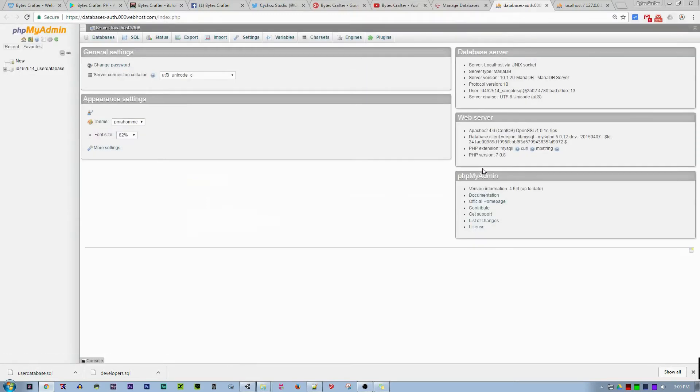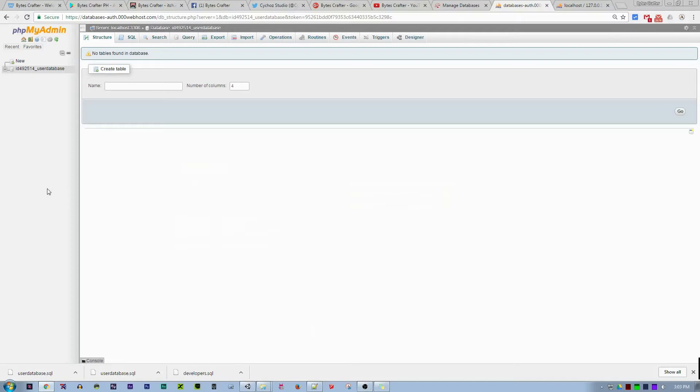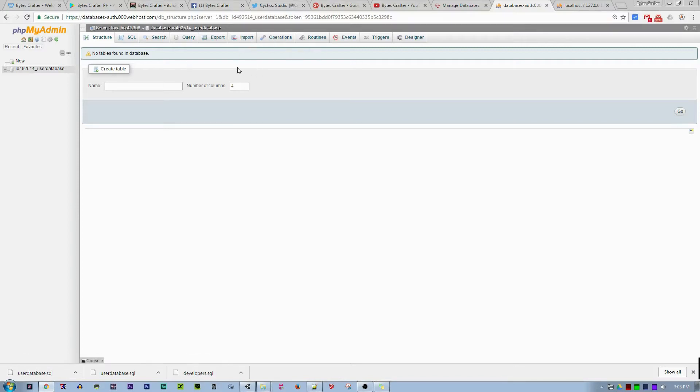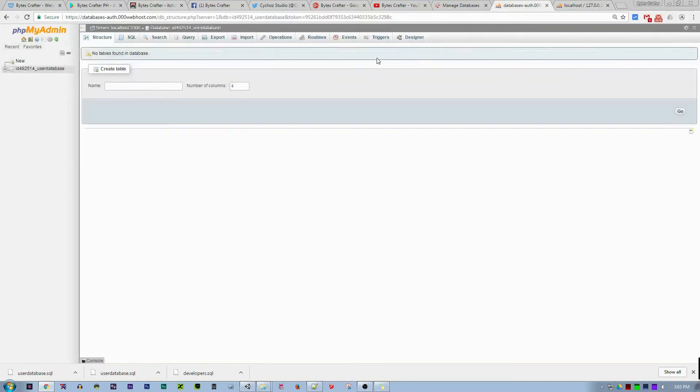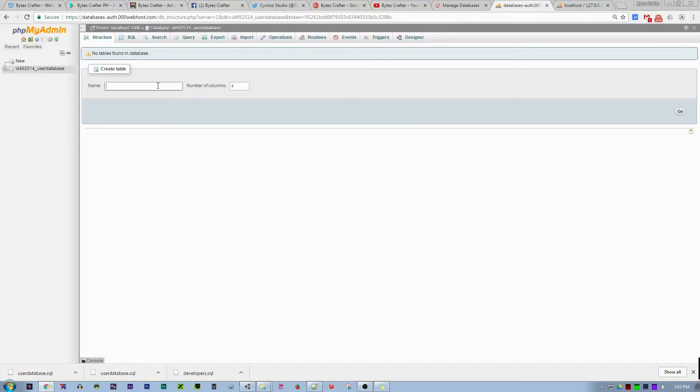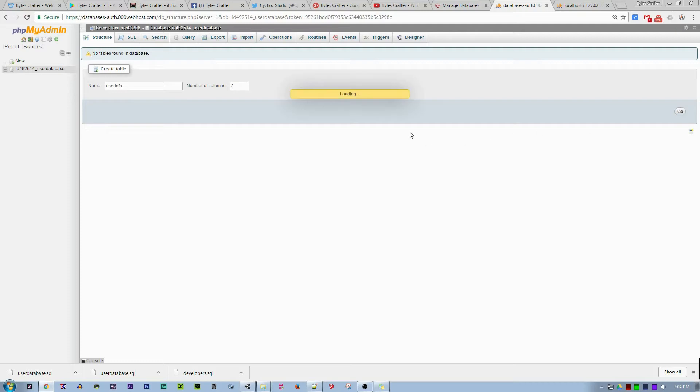Once it's finished creating the database, go to manage database. What we need to do here is create or import the database from localhost, but I prefer that we create it on the current database that we are using. For example, the table name is user_info, and we have eight columns.